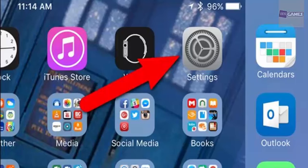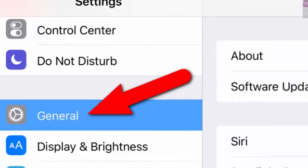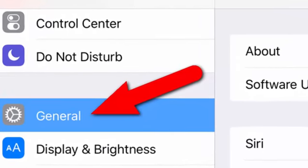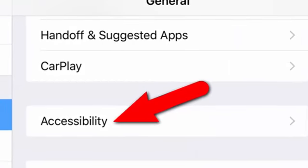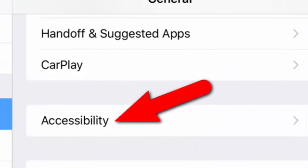tap the Settings icon on the home screen. On the Settings screen, tap General. Then, tap Accessibility on the General screen.